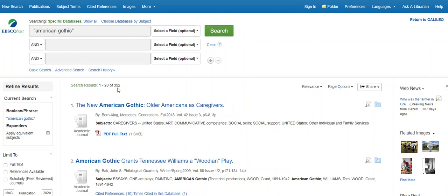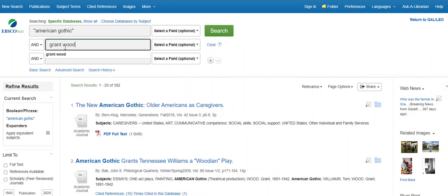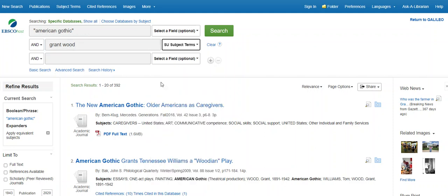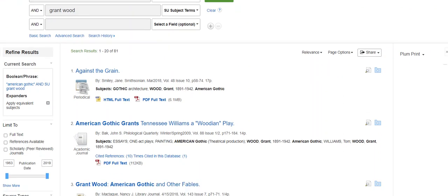392 results. Now, see what happens when I add a Boolean operator of AND for American Gothic in quotation marks AND Grant Wood as a subject. This narrows the results nicely to 81. You can use the facets on the left side of the screen to further limit your results.